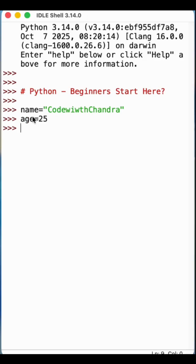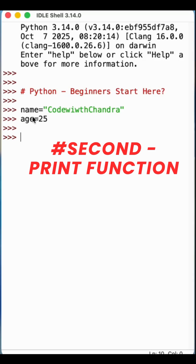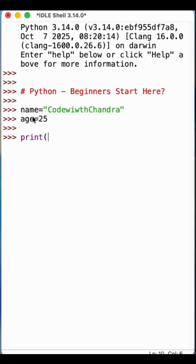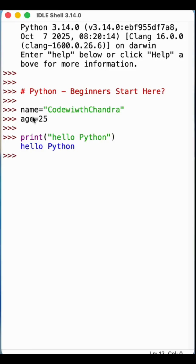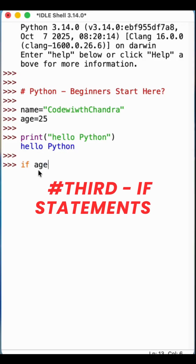The second one is the print function. To print something, simply type print('hello python') — that's enough, and it will print 'hello python'. Number three: the if statement. If age is greater than 18...